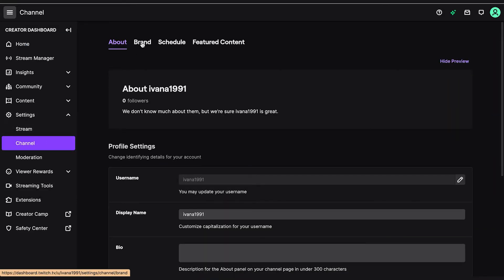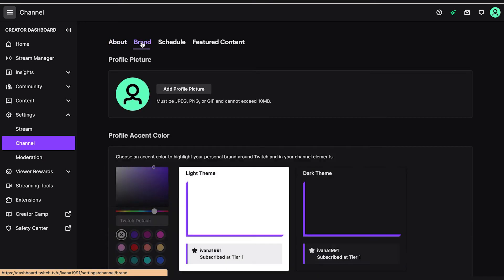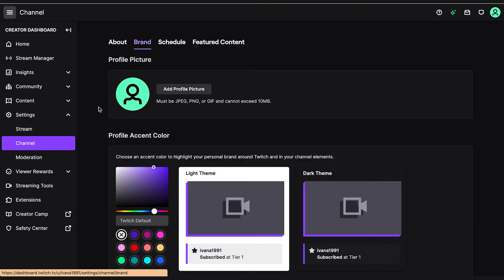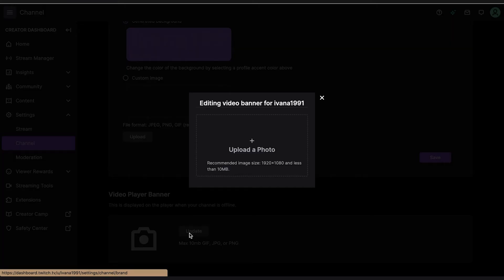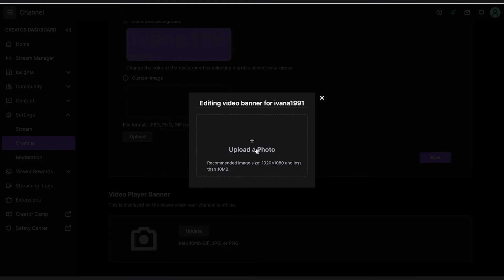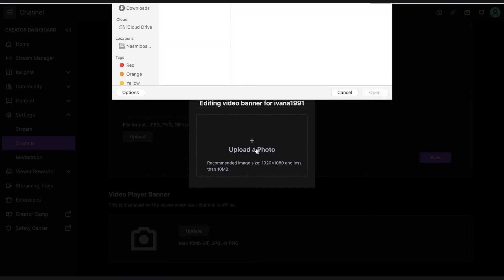You scroll down until you see the Video Player Banner options — right there. You then click on the Update button and drag and drop your offline screen banner image to the upload form.